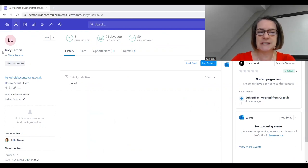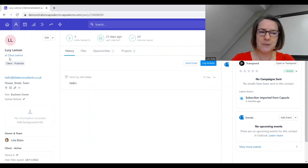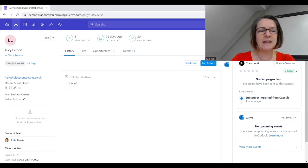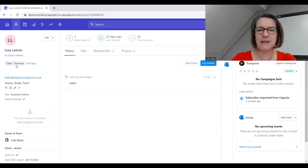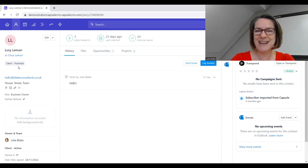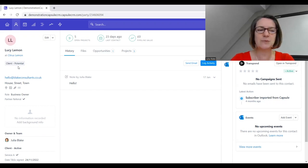We've got this person here called Lucy Lemon. Lucy works at a company called Citrus Lemon, and Lucy is tagged as a client potential, so Lucy is talking to us currently about doing some work.